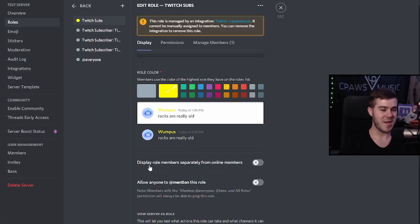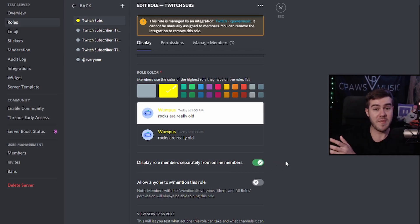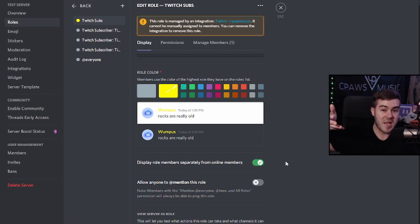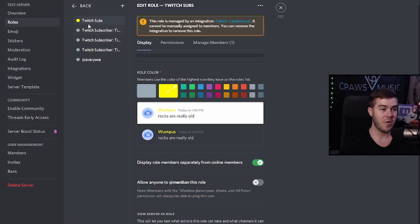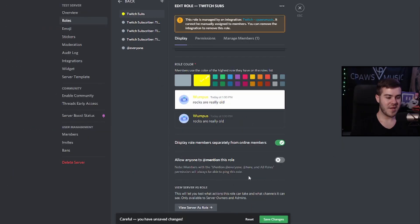And then after that, we want to make sure that we enable the display role members separately from online members because that's going to actually show them on the right side of the screen versus just having the grayed out name that everybody has. So this is actually going to separate them from the crowd. And once they have this role, their name will be the color that you make it and also the title that they make it as well. The rest really doesn't matter too much. So I'm going to go ahead and click save changes.